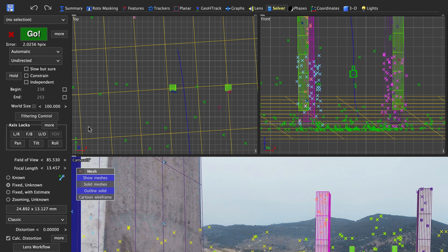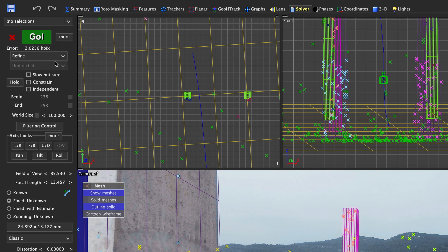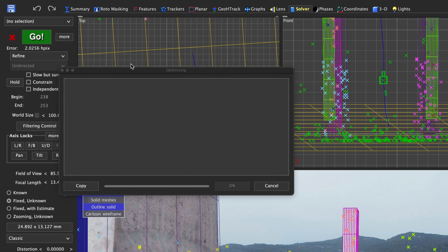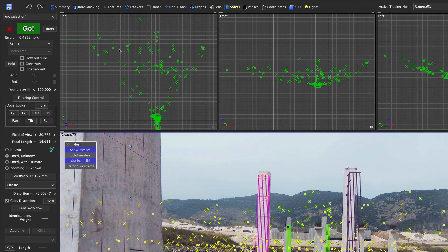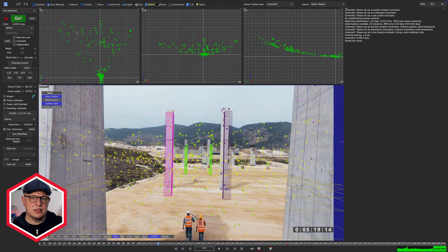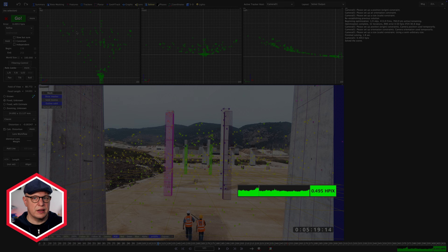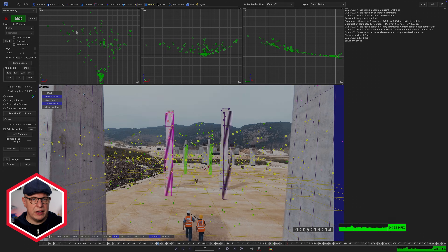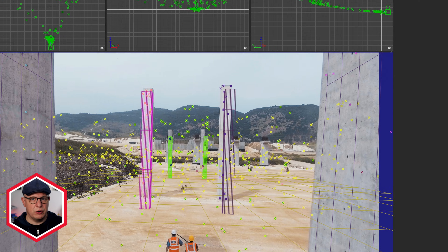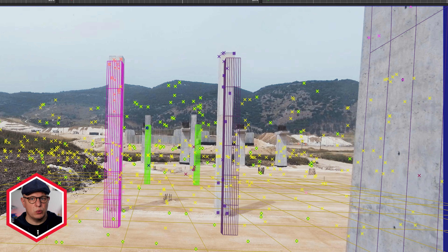I will set our solve mode to refine and hit go. Once SynthEyes is done we've got some good news and some bad news. The good news is that our error value is down considerably. The bad news is that our geometry is nowhere near where it should be.